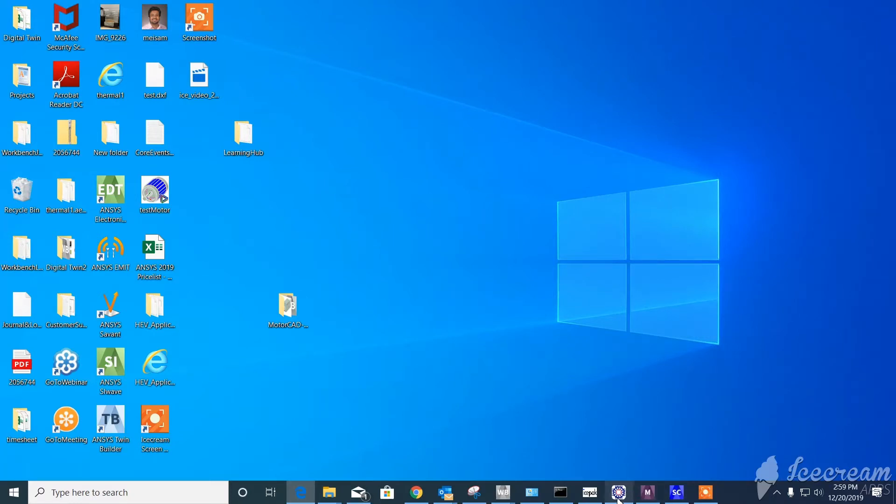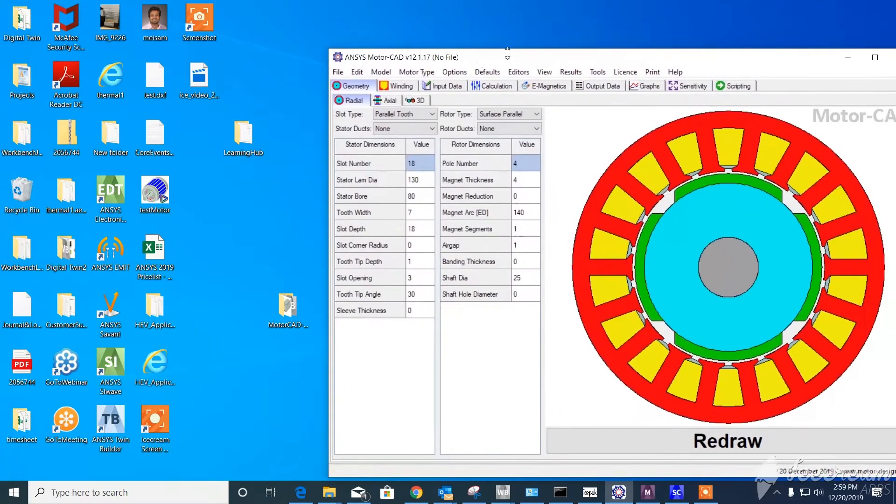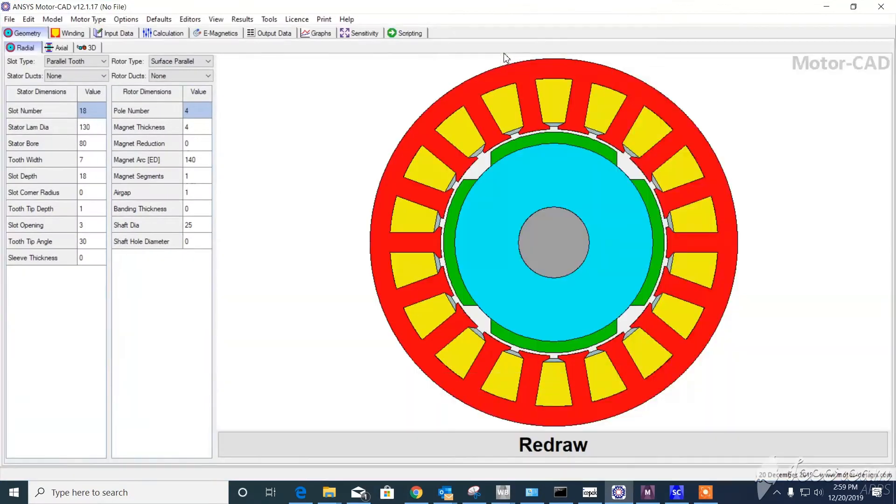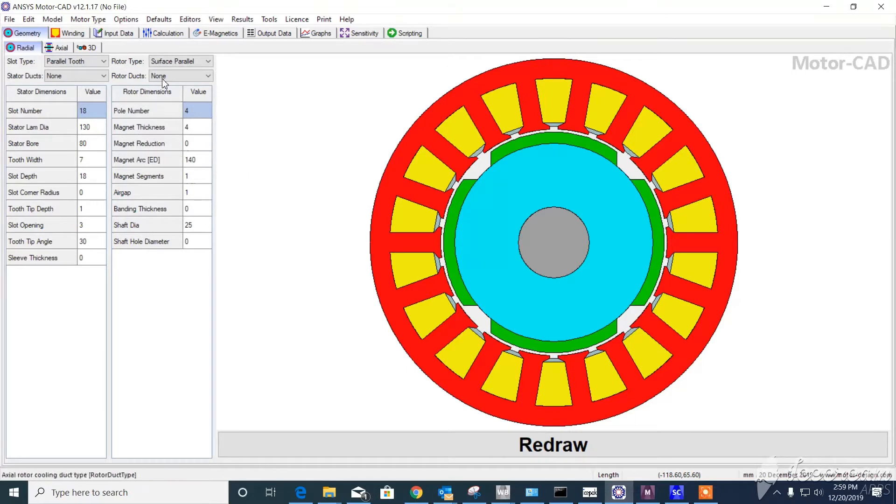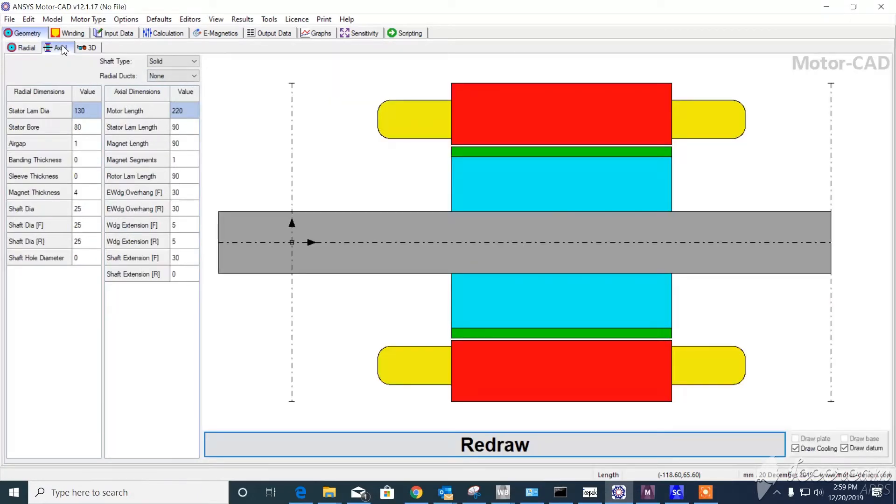As you know, MotorCAD is a parametric tool. When you're dealing with it, here's a sample. You have a radial picture and you have the slot numbers, stator numbers, and all these parameters that you put manually without having a CAD.